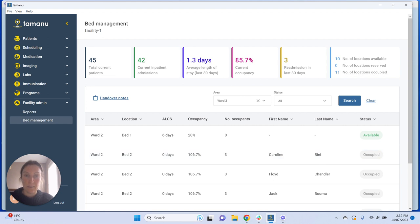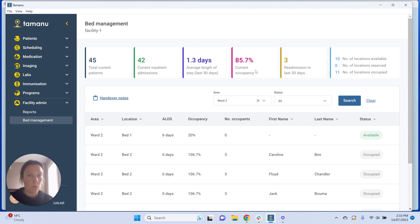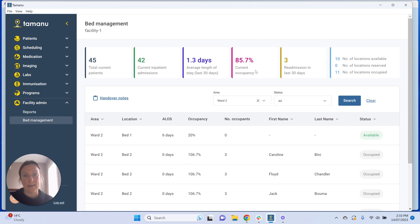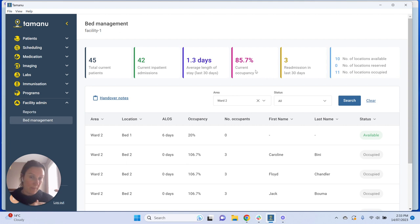If this number goes over 100%, that is intended — it shows that you've been very busy and you're in overflow. This number will not be contributed to by anywhere that has a max occupancy of over one, so a waiting room won't contribute. If you've got an overflow area, it's up to each deployment how you handle it. You might set the max occupancy of that place at five if you can handle five overflow patients, but anywhere set over one is not included in the denominator for current occupancy.